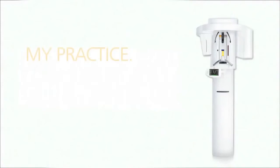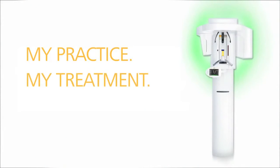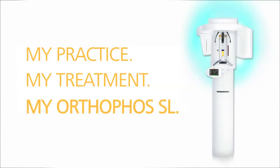My practice, my treatment, my Orthophos SL.